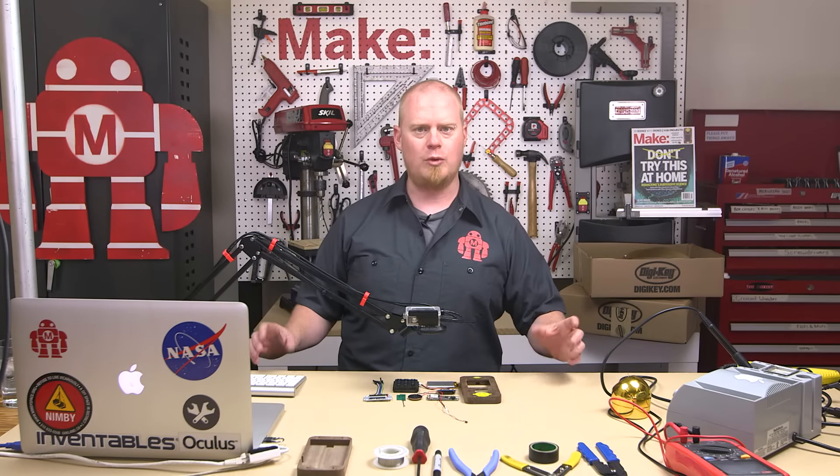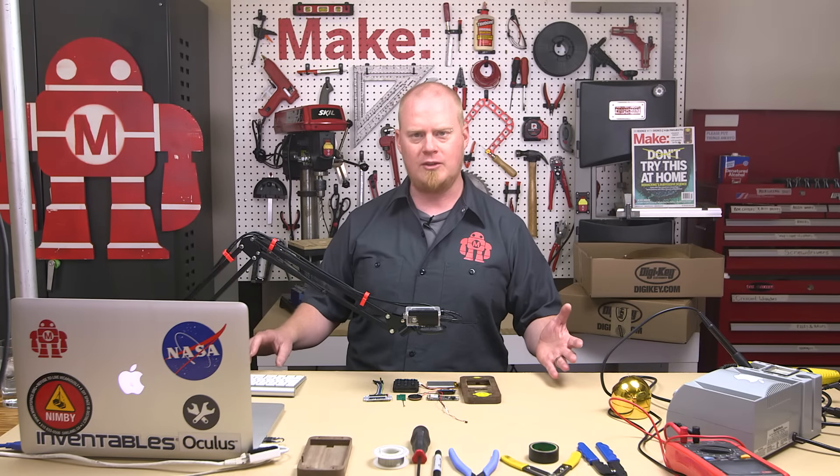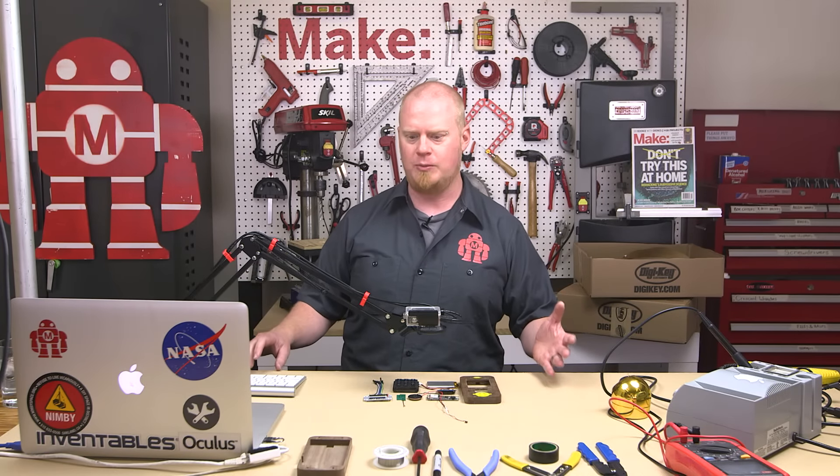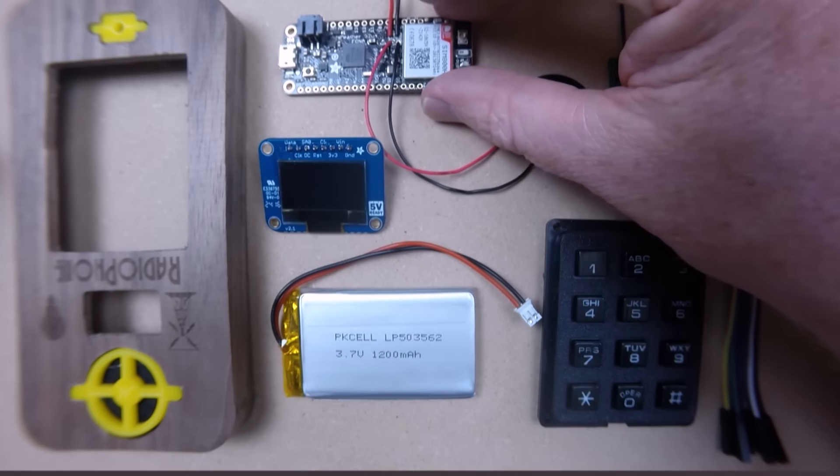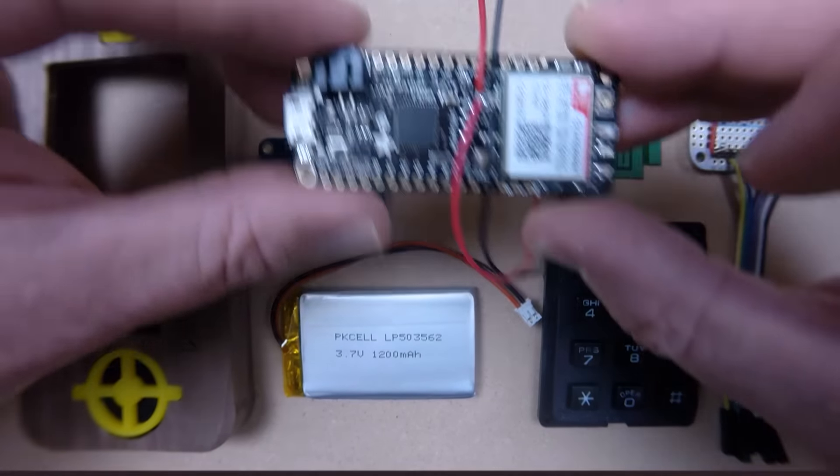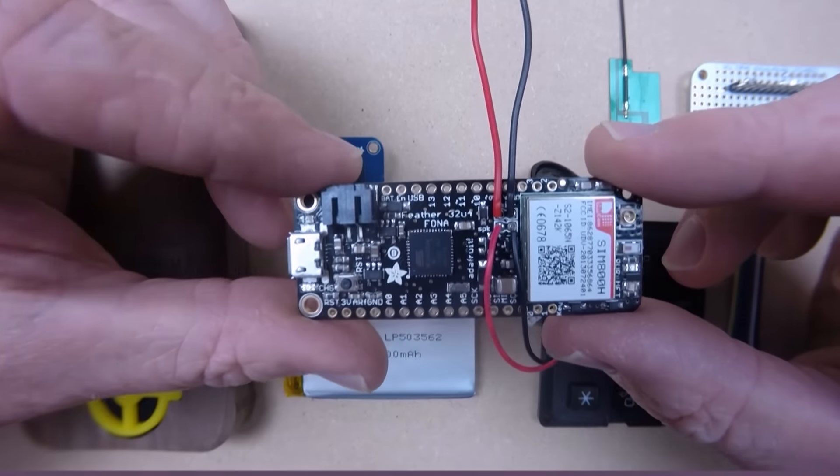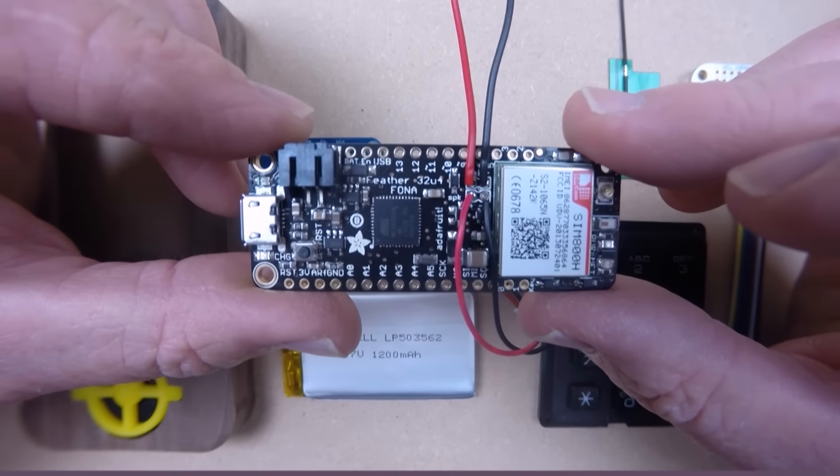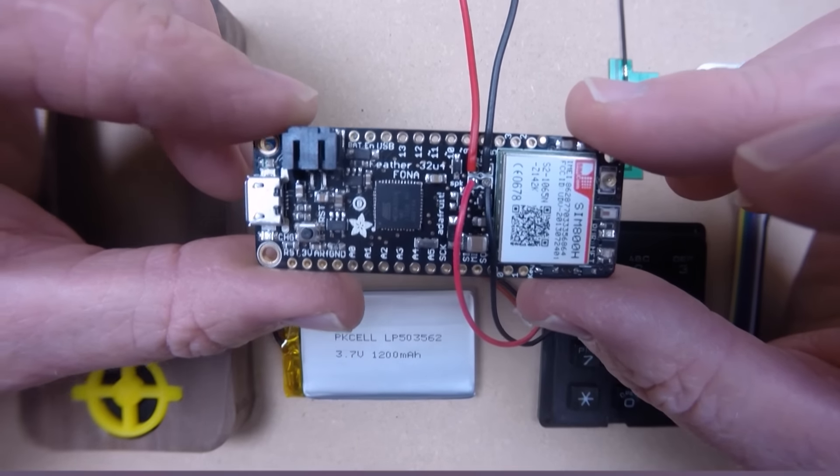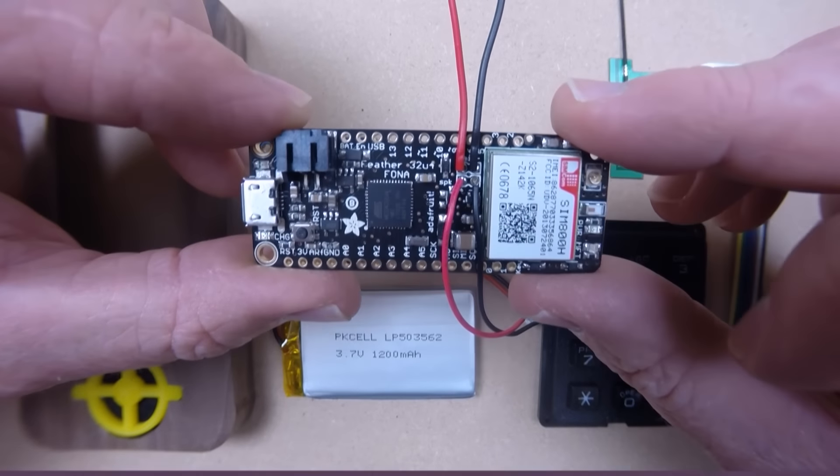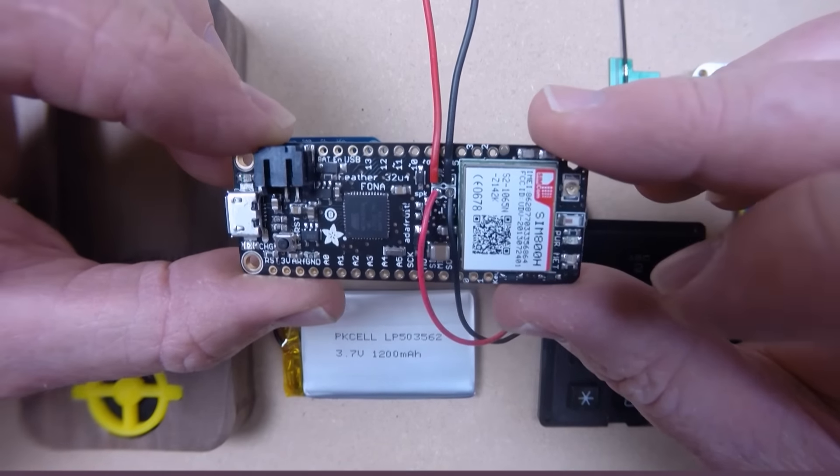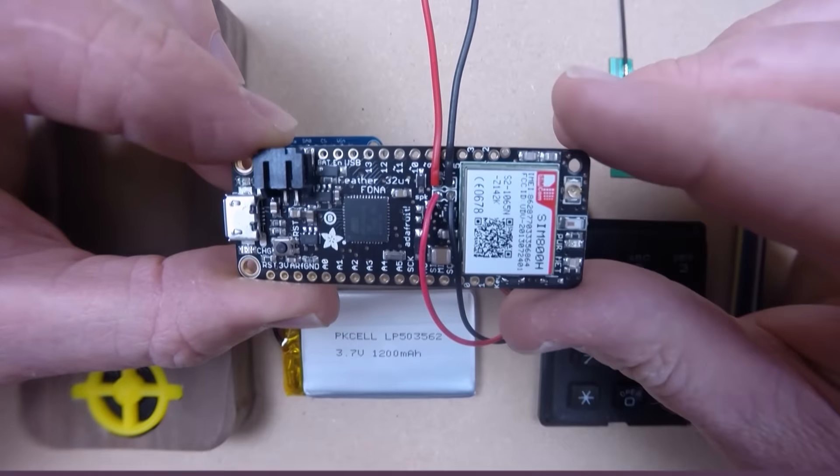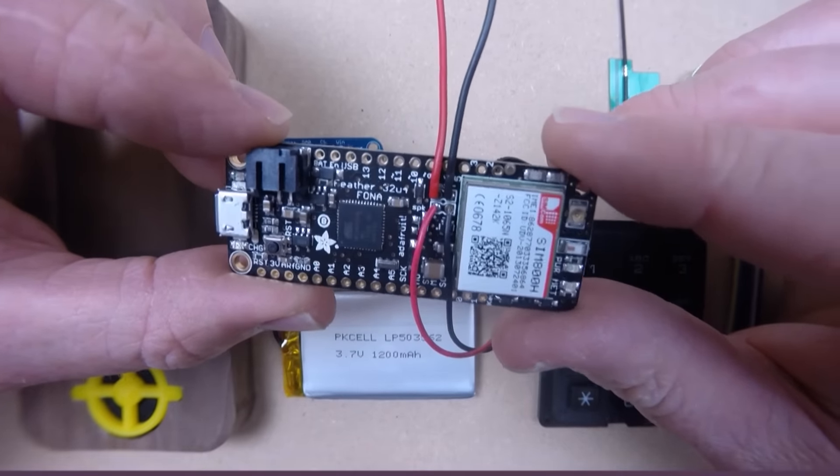Let's go ahead and get into what is going into this build. The first thing we're going to be taking a look at here, and this is really the main key component to this build, is this is the Adafruit Fona board. This is actually, in particular, the Adafruit Feather Fona board.